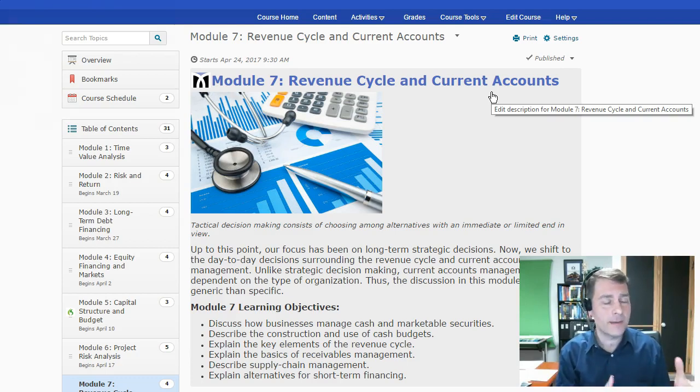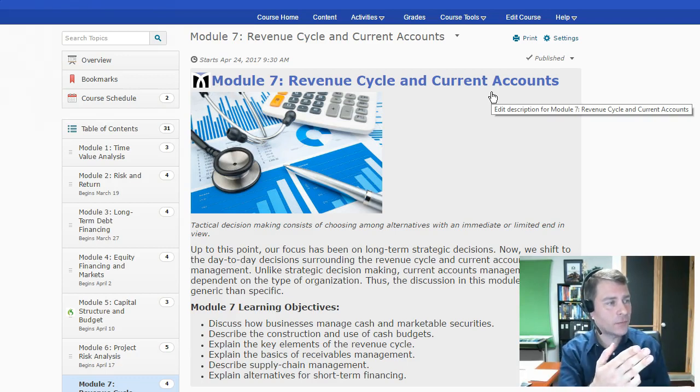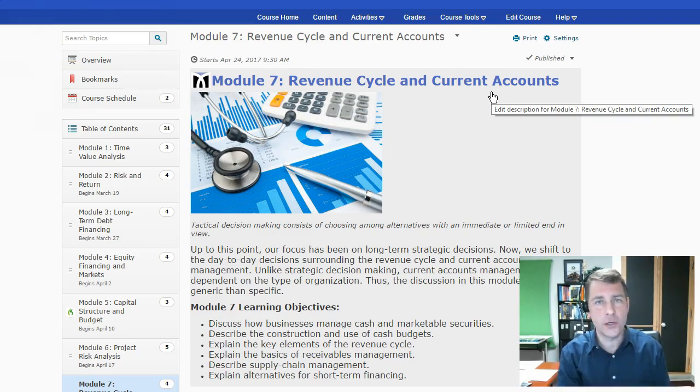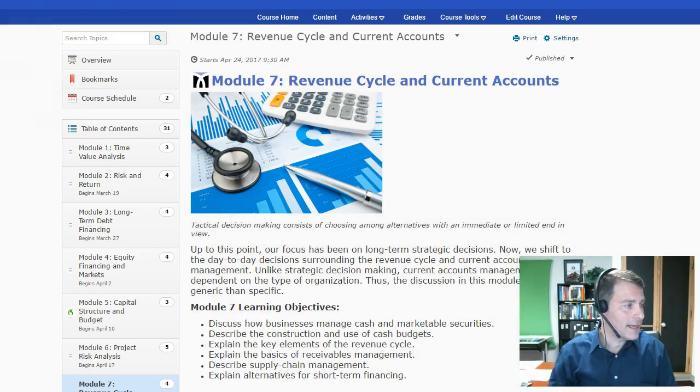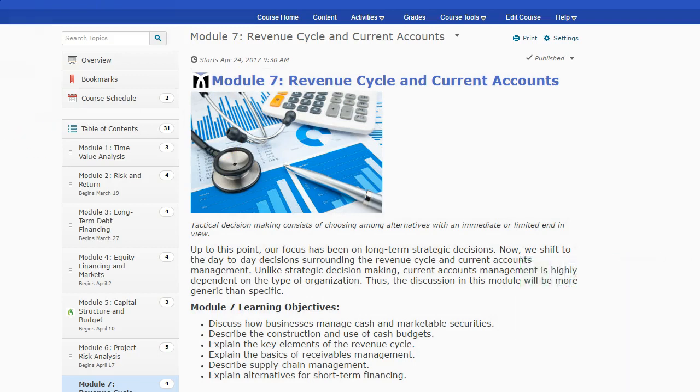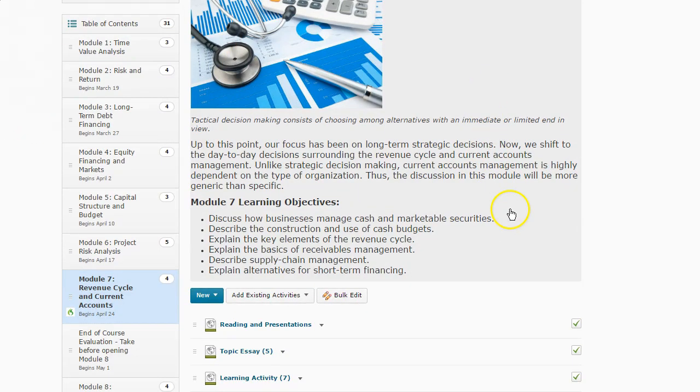So we're going to be looking at more tactical items here this week with revenue cycle and with our current accounts. Let's go ahead and take a look at the module and what we're doing.